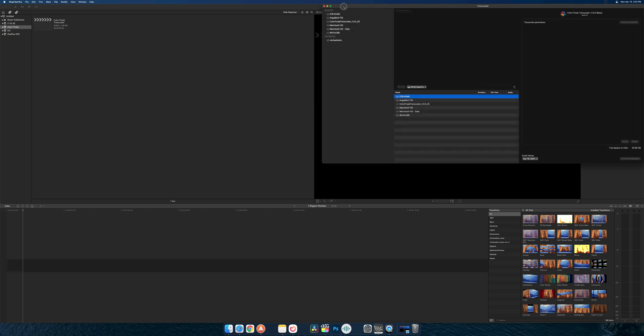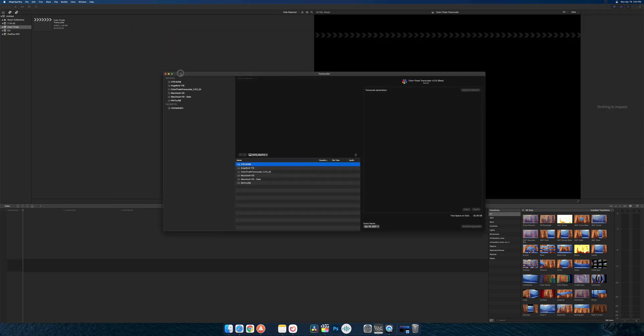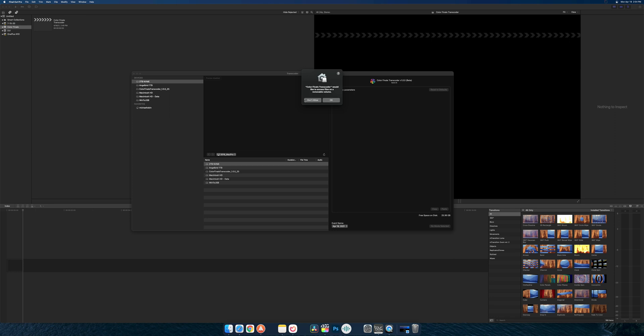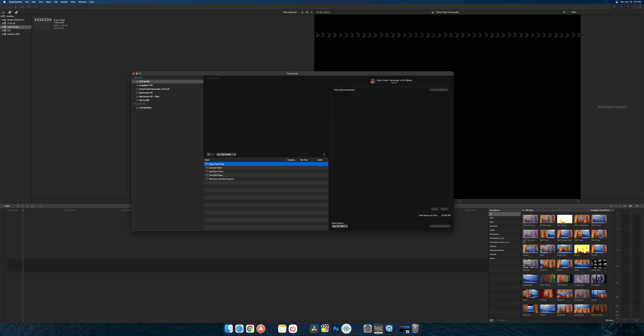We're gonna, I'm guessing, go through the Transcoder screen. Yep, so this brings up a new window. Kind of looks very similar to the import screen. We can see our file management over here, I'm guessing a preview pane and some parameters.